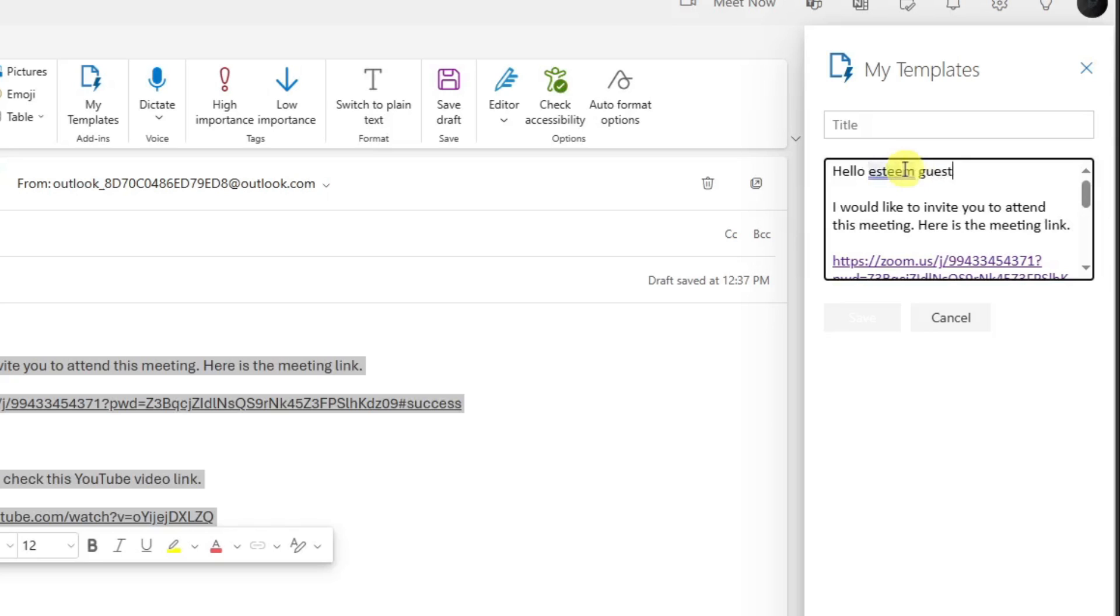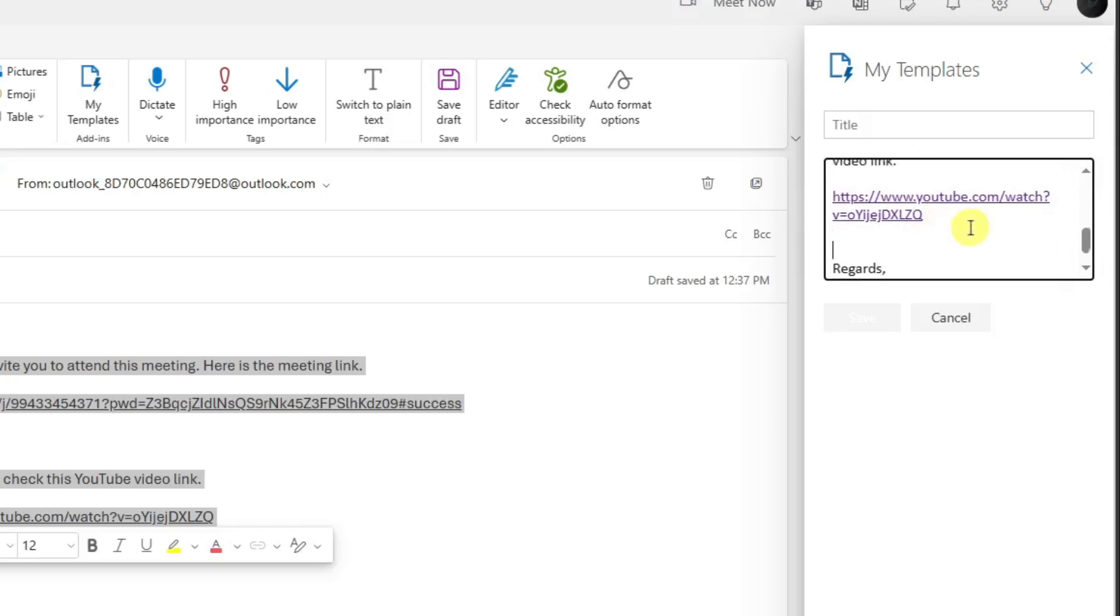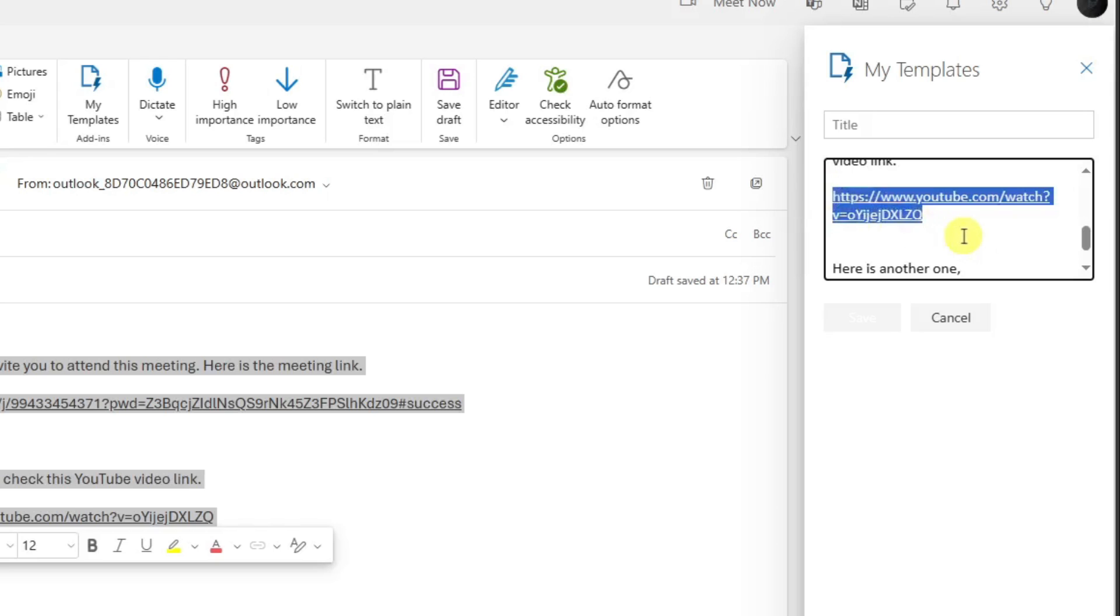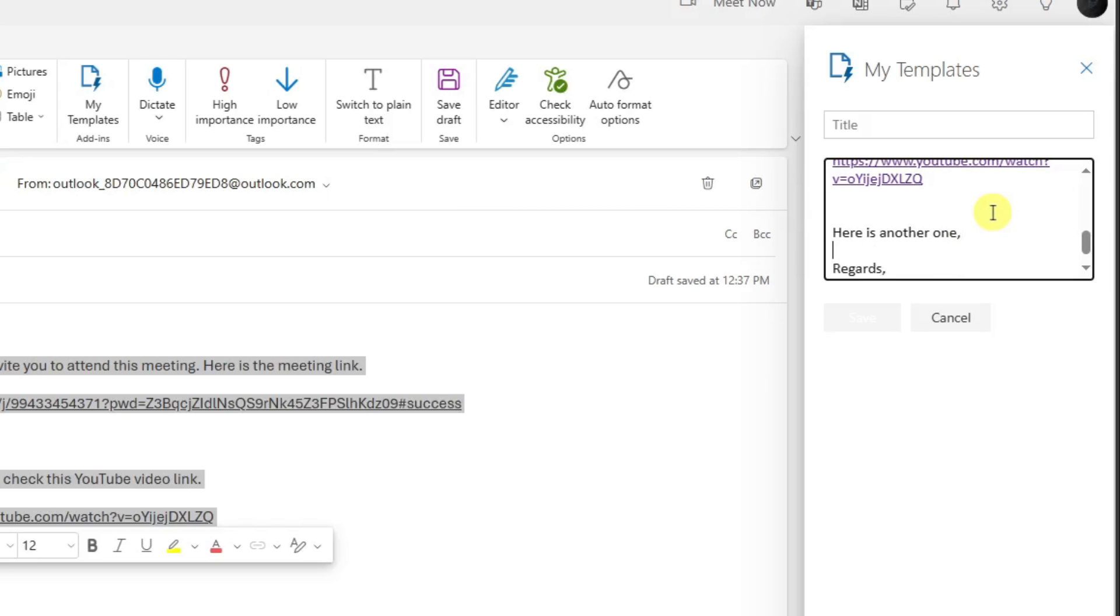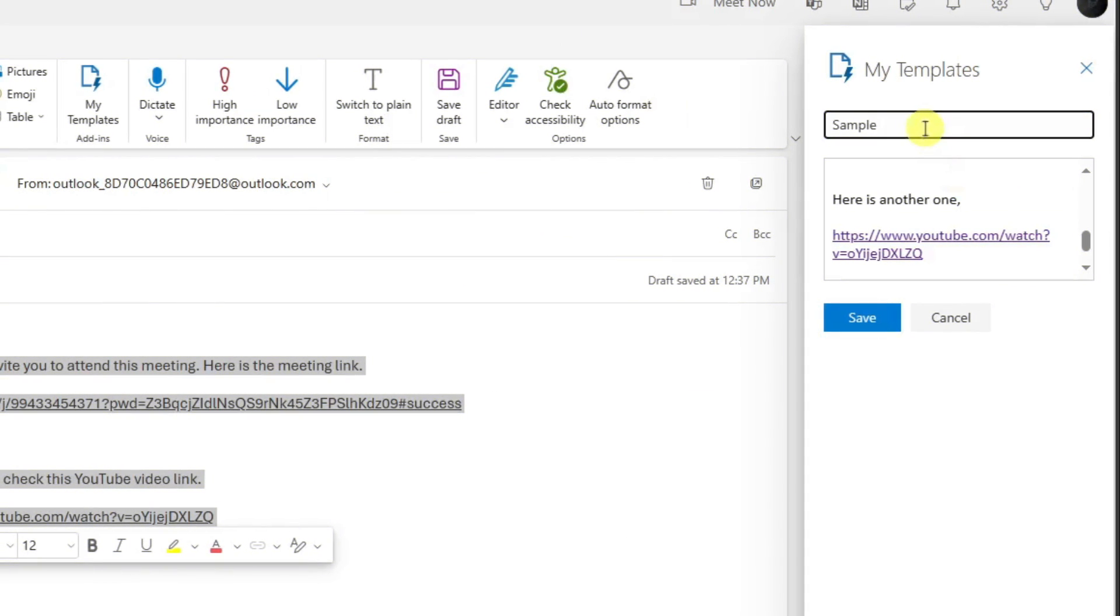For example, let's just say, "Here is another one." For discussion purposes, I'm going to copy this one and let's say it's another link. I'm just going to paste it right here, add a sample title or let's just say Sample Template. Click Save and you'll be good to go.